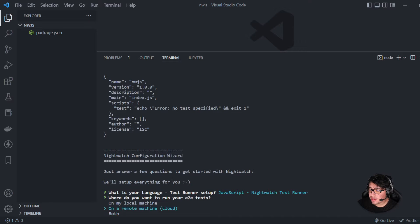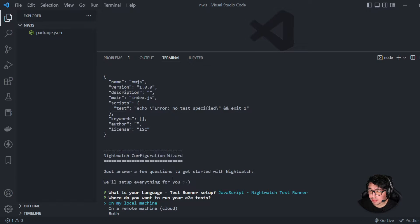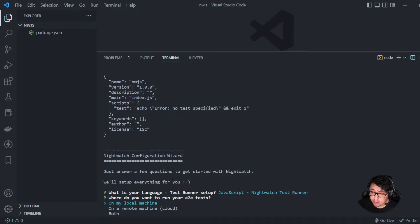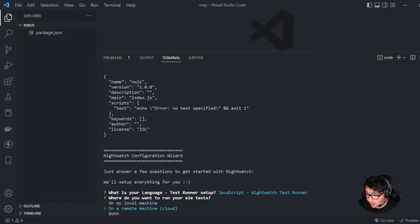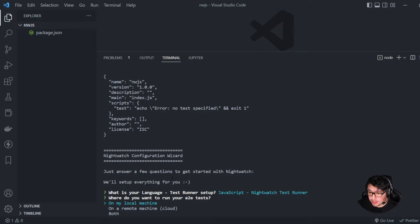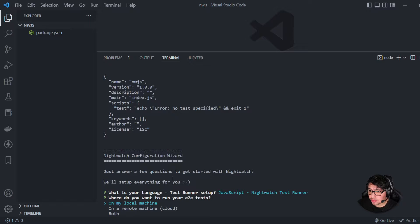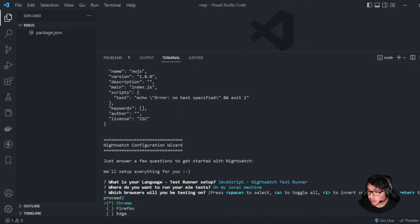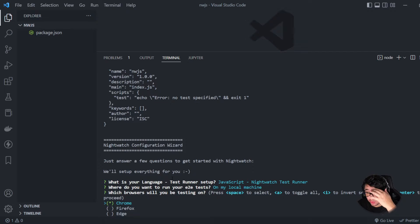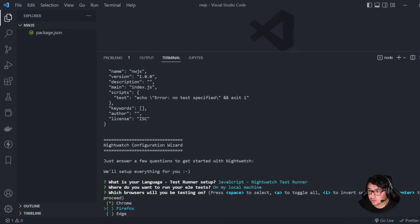Then it is asking me if I want to run my tests in my local machine, or if I have a remote machine, or a cloud provider such as BrowserStack. In my case, I'll be using my local computer. Then it is asking me which browsers do I want to use? Let's imagine that I want to use Chrome and Firefox.